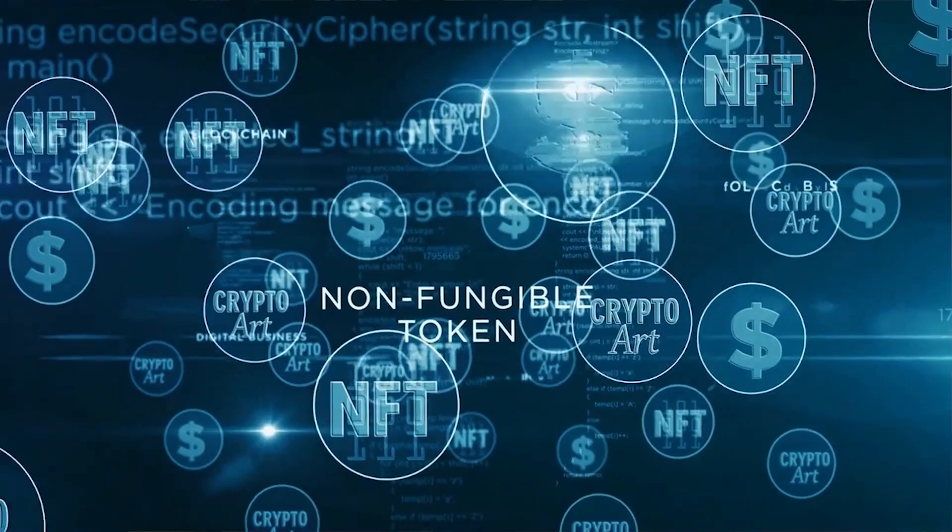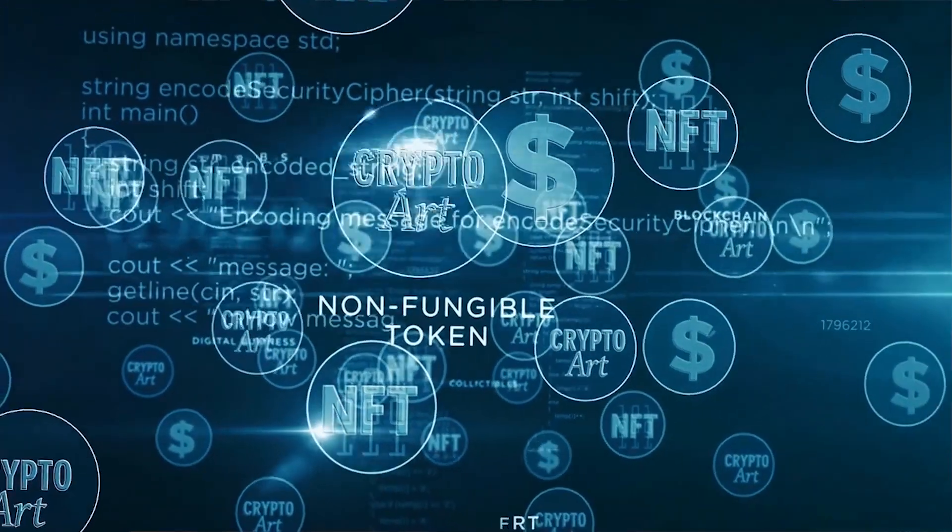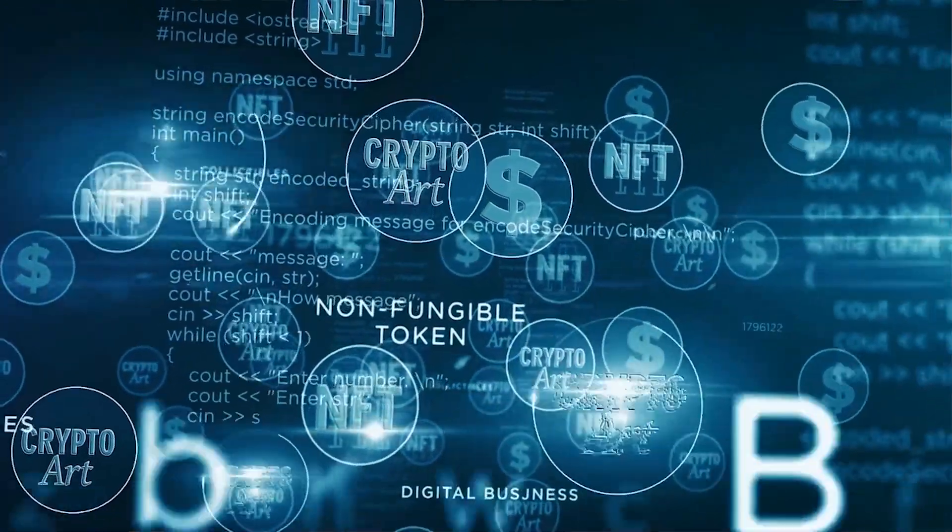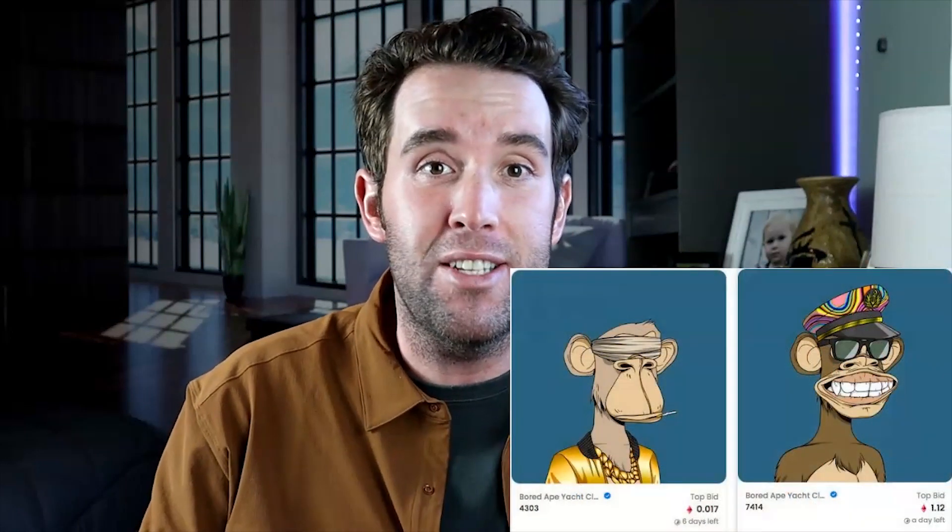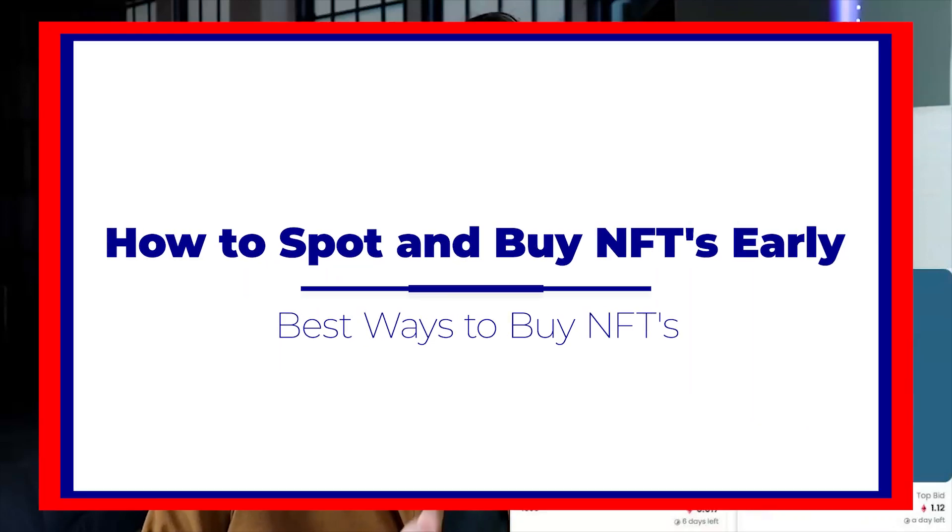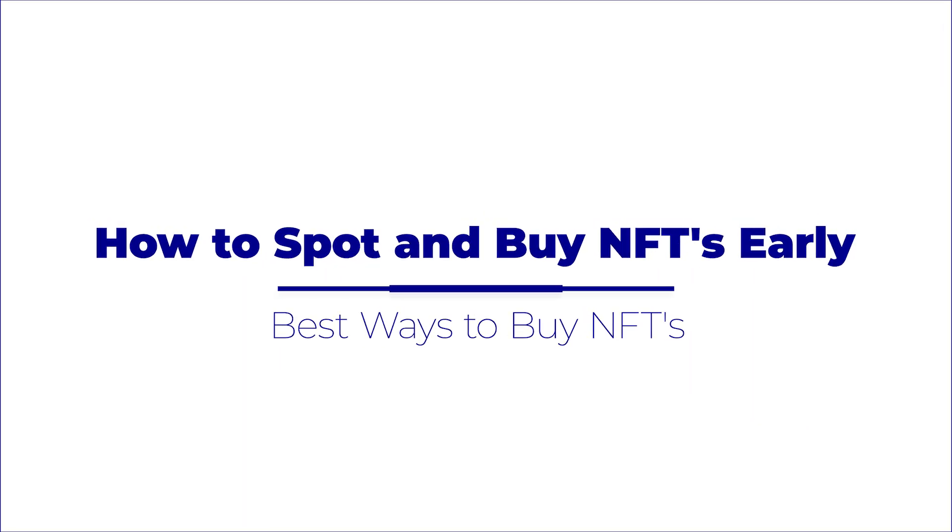I know it's a super hot topic right now, but I do believe NFTs have long-term sustainability and definitely an opportunity for us to make a lot of money. So in today's video I want to break down what is an NFT.